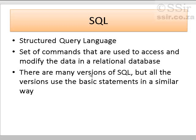In our previous video lessons, we have created a database and we have imported a spreadsheet into a database as a table. So now it's time to look at SQL.